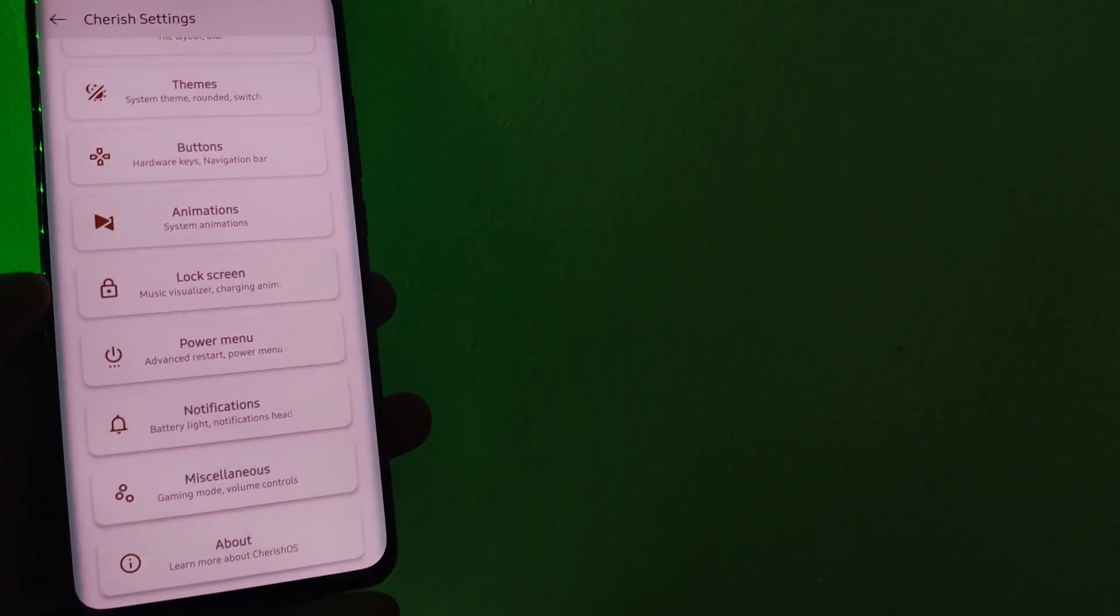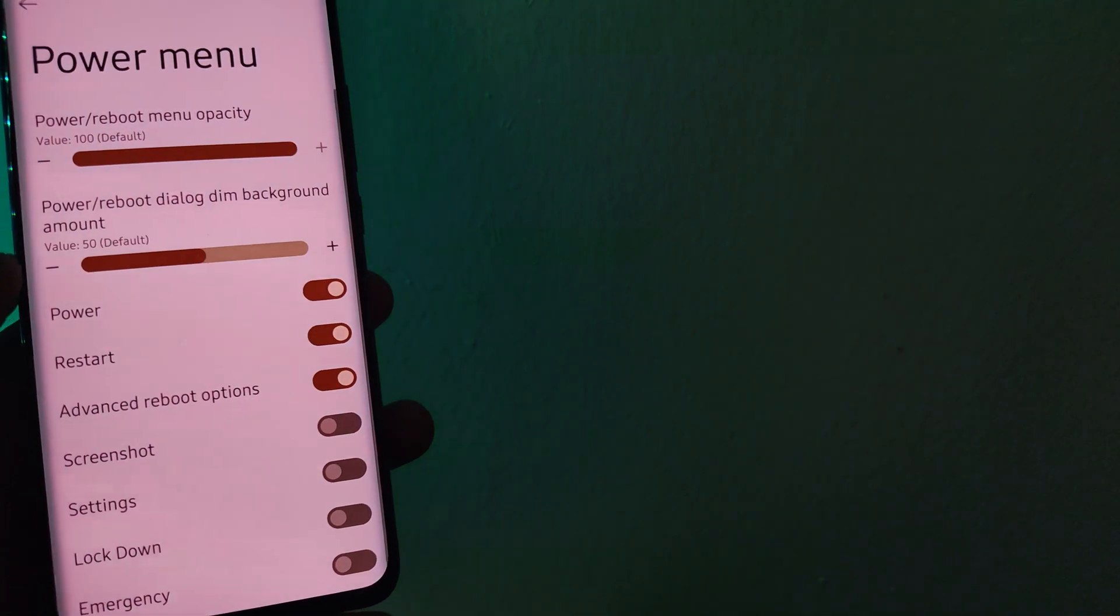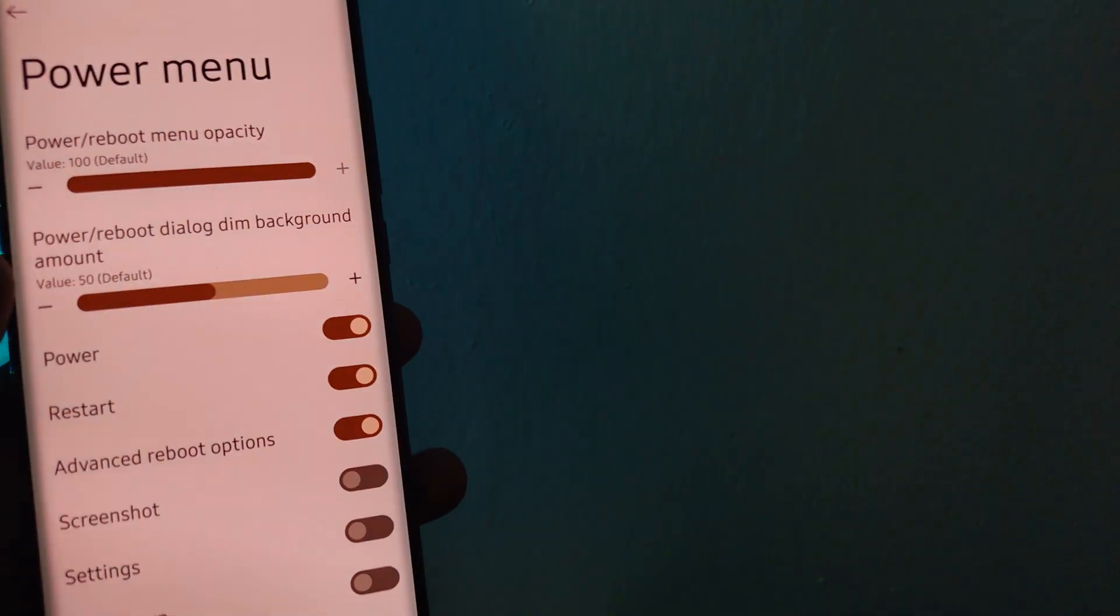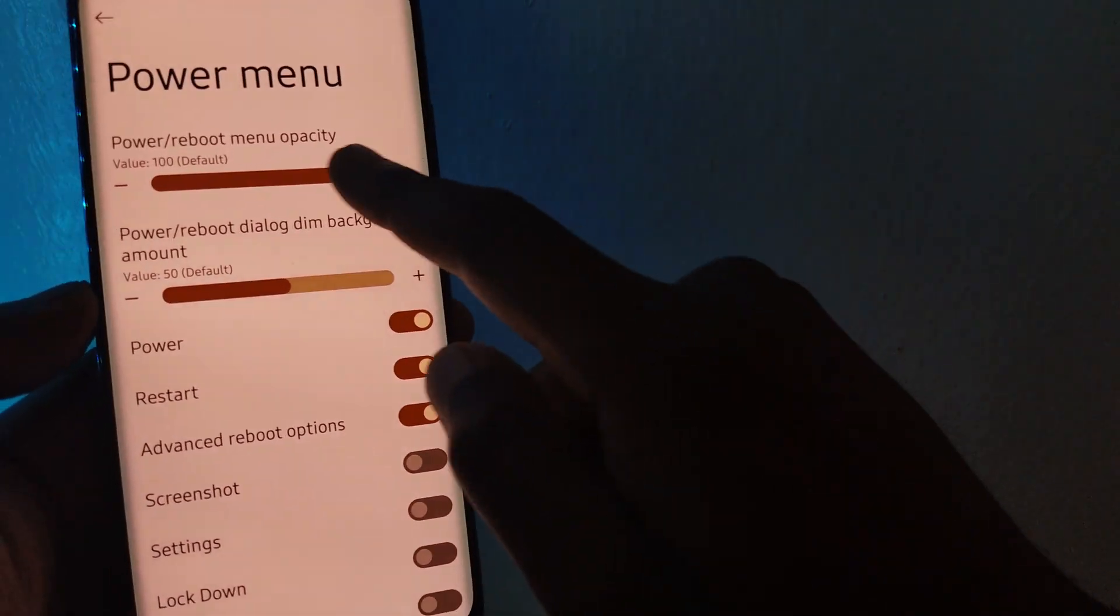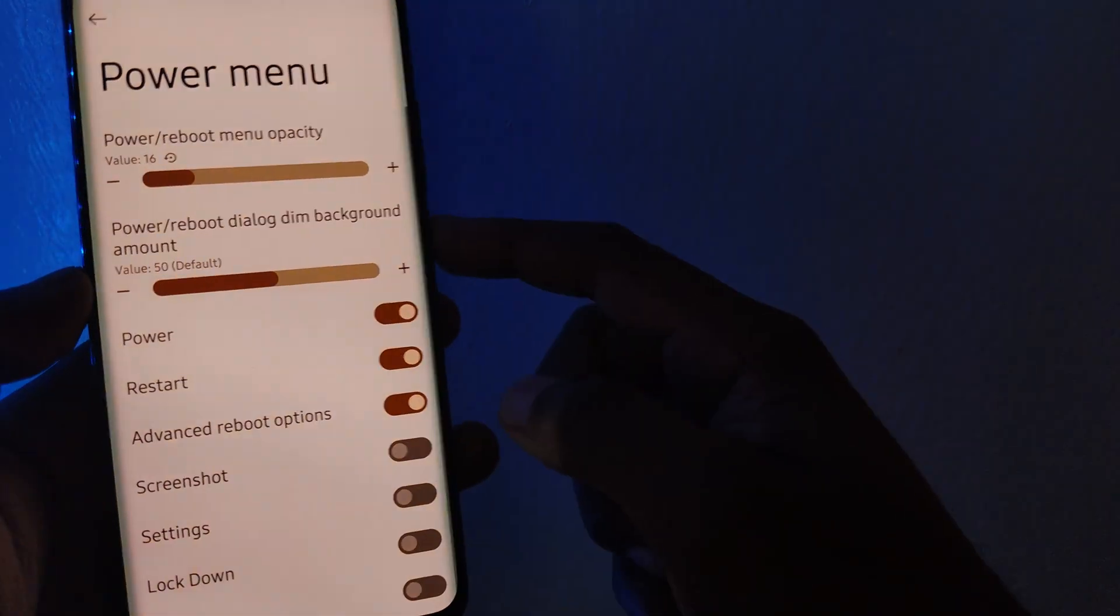As for the power menu, you get to set the opacity level and the amount of dim for the dialog background.